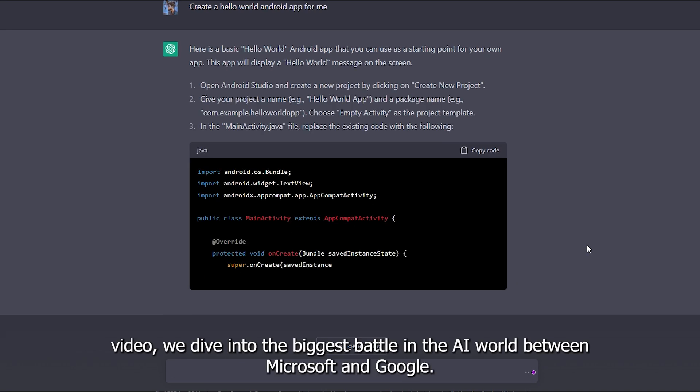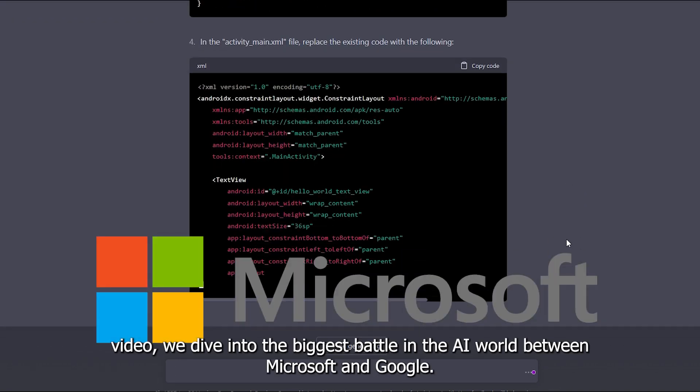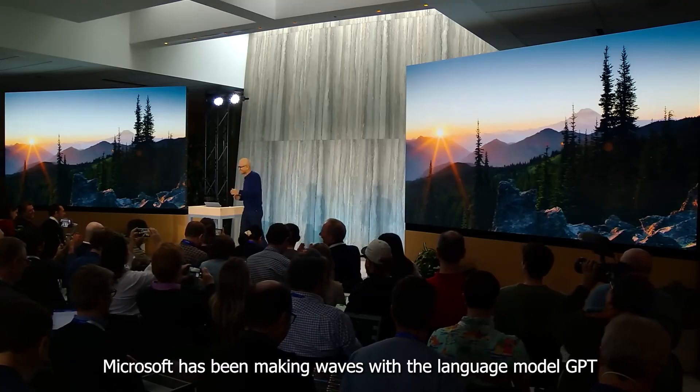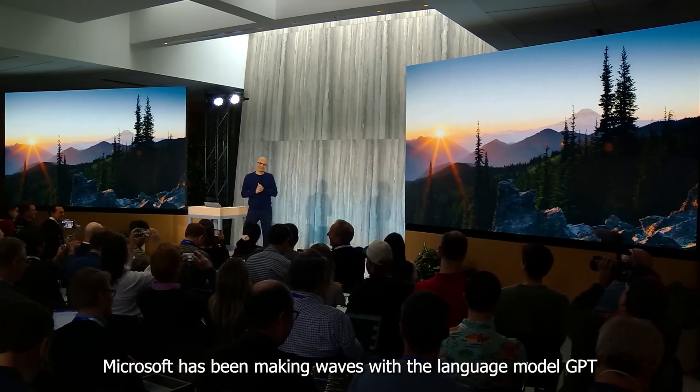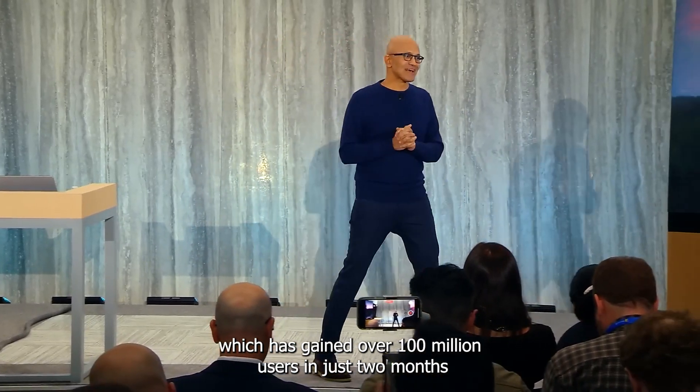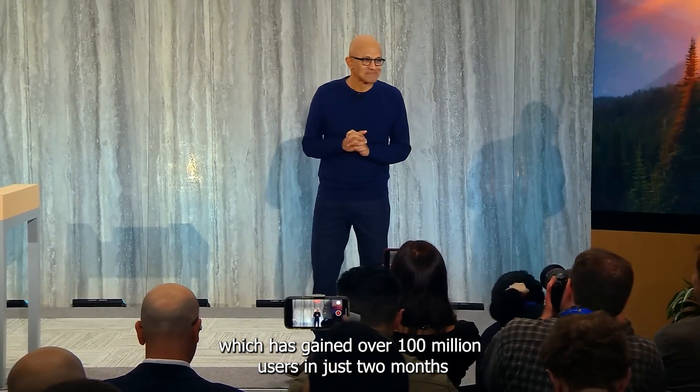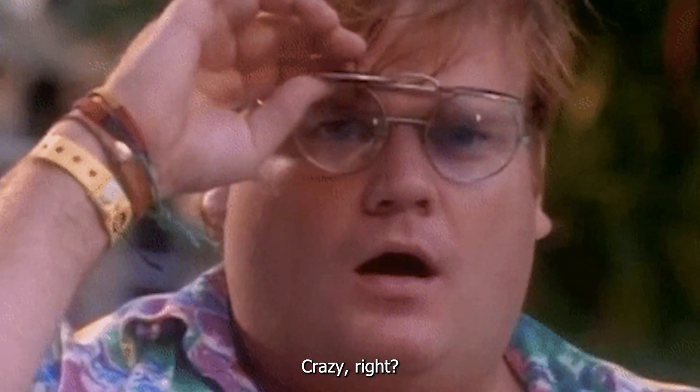In this video, we dive into the biggest battle in the AI world between Microsoft and Google. Microsoft has been making waves with the language model GPT, which has gained over 100 million users in just two months. Crazy, right?